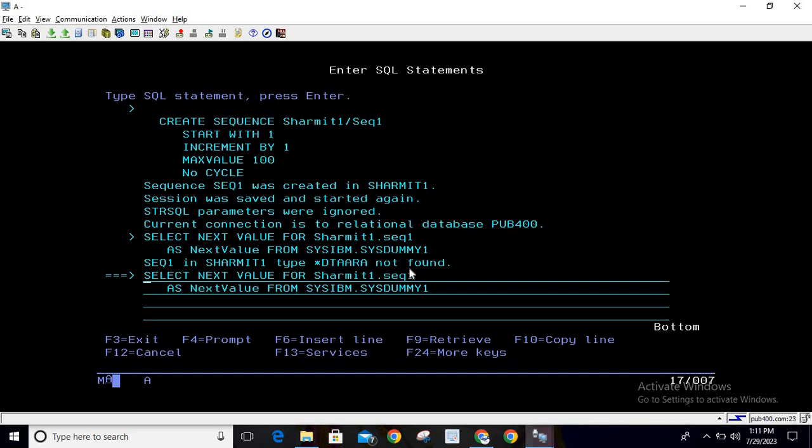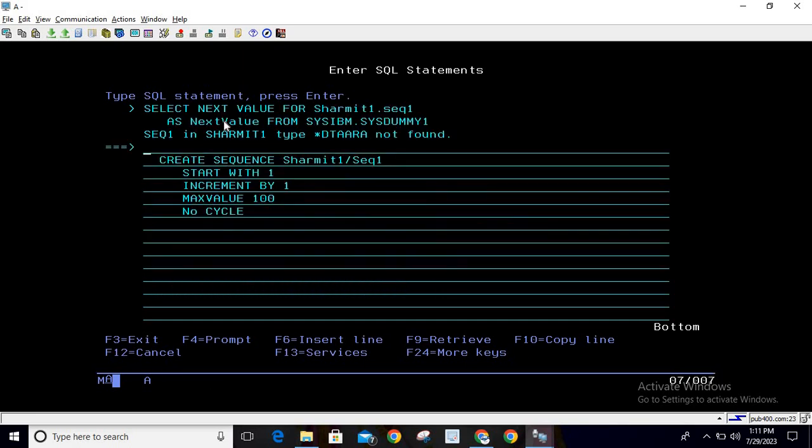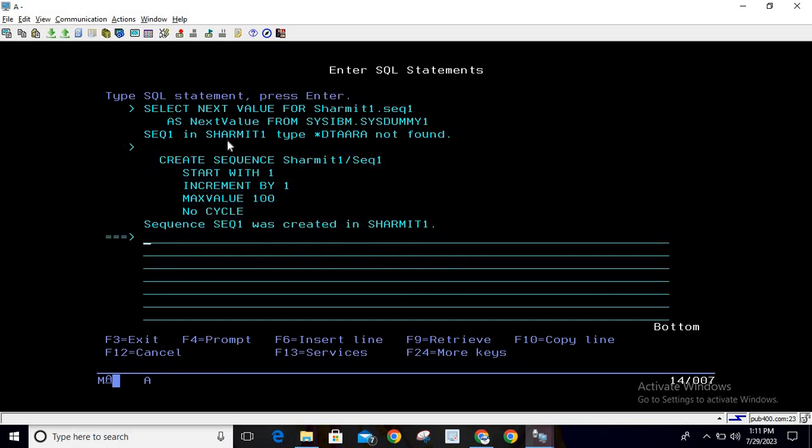It's not found, so we're confirmed that it's deleted. It's a simple way - you can just use DROP command. You can use it here also. Simply write DROP, then mention which thing you want to drop. I want to drop SEQUENCE, then you can specify library.